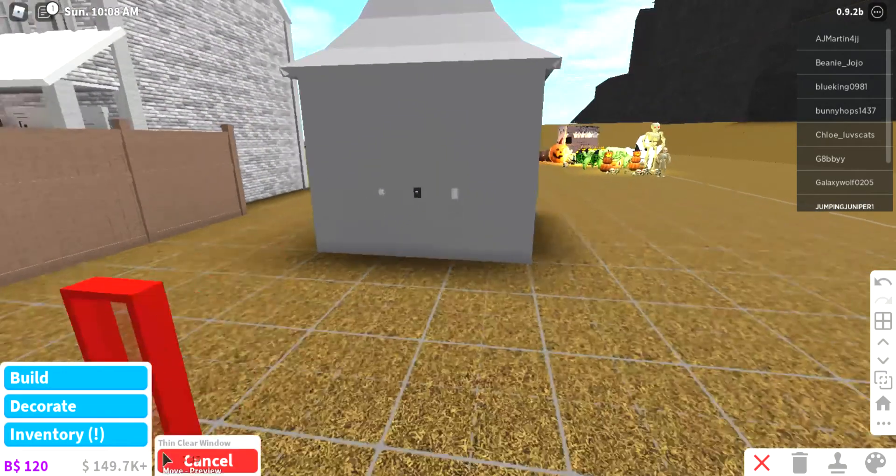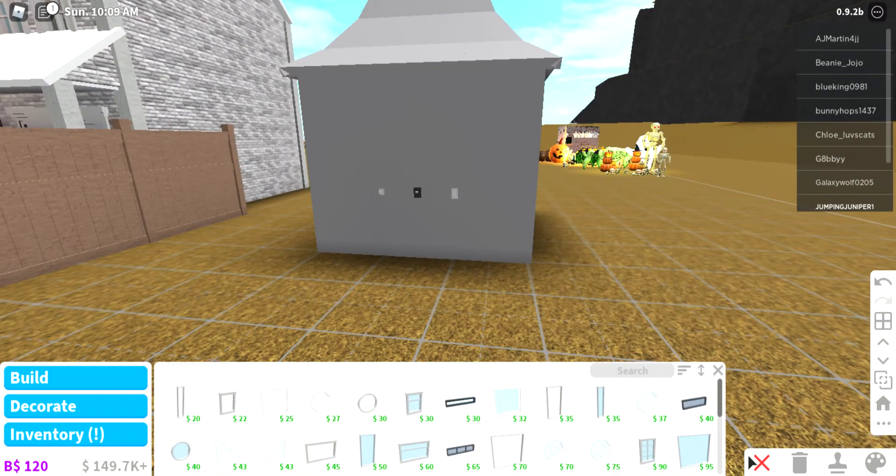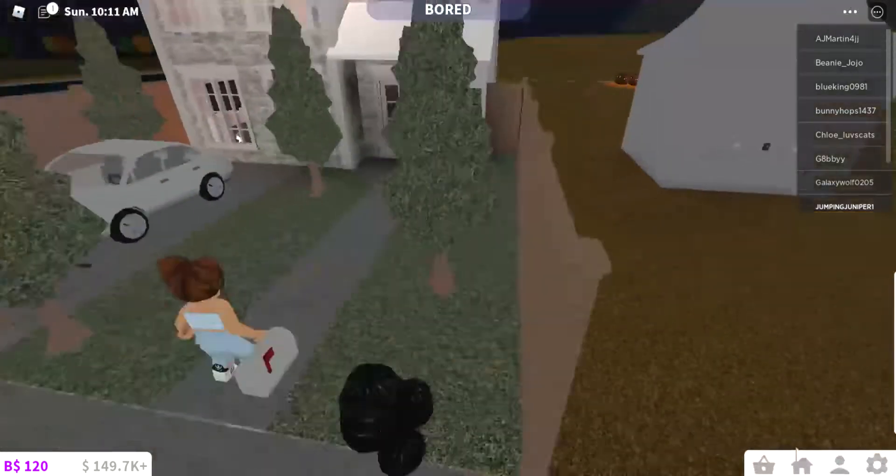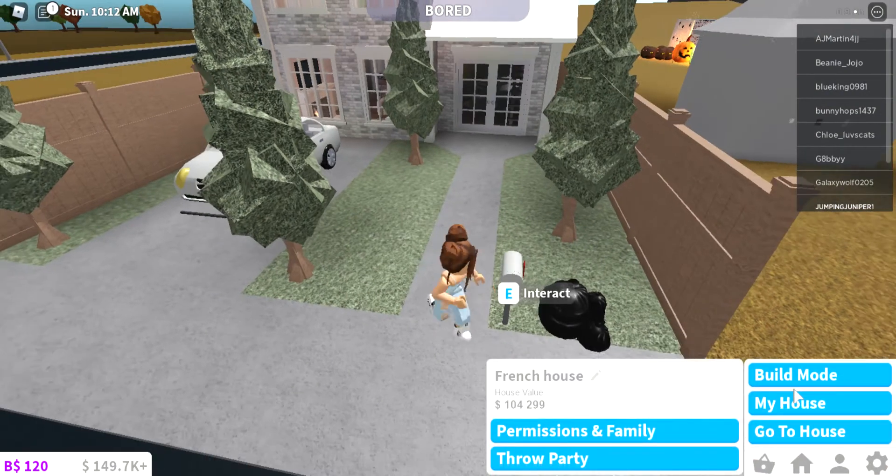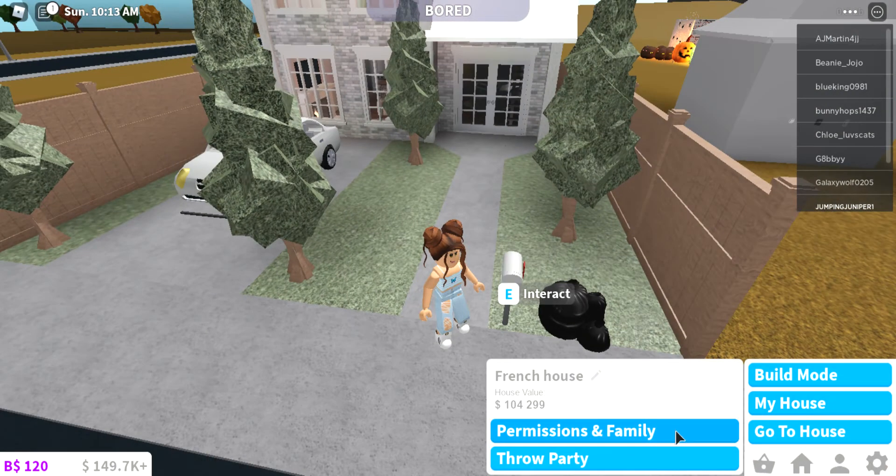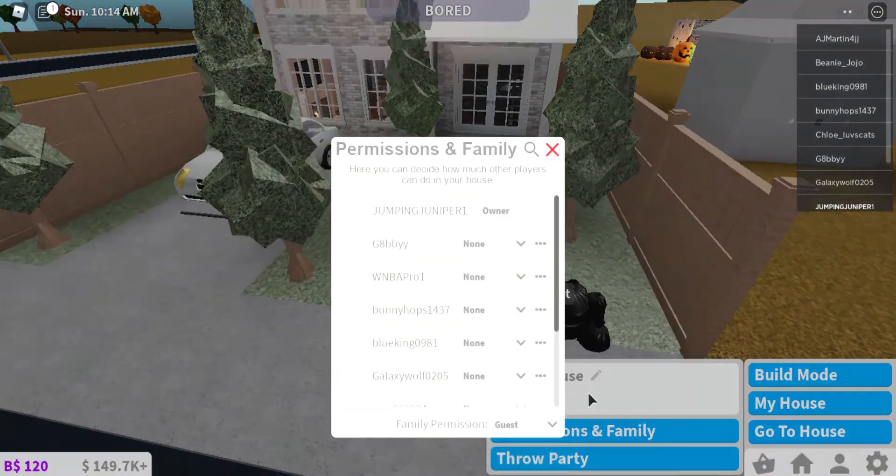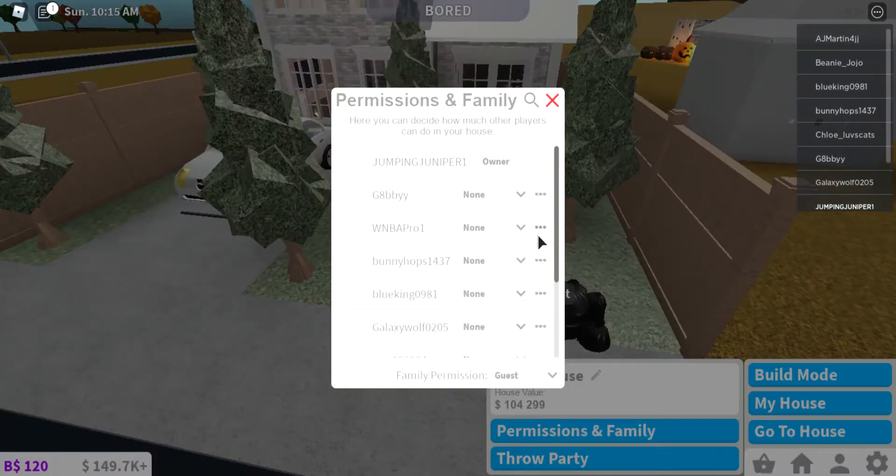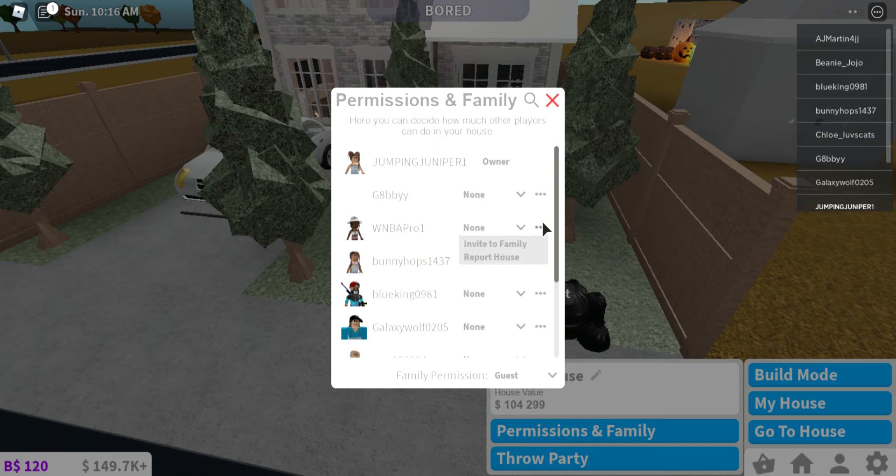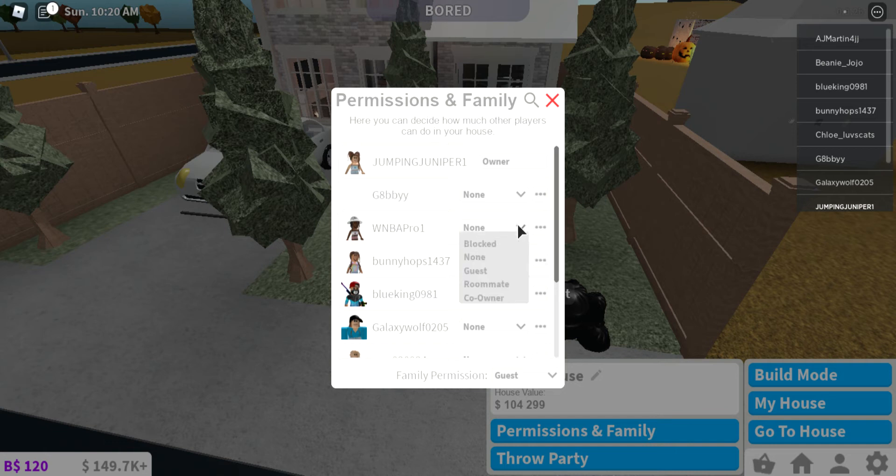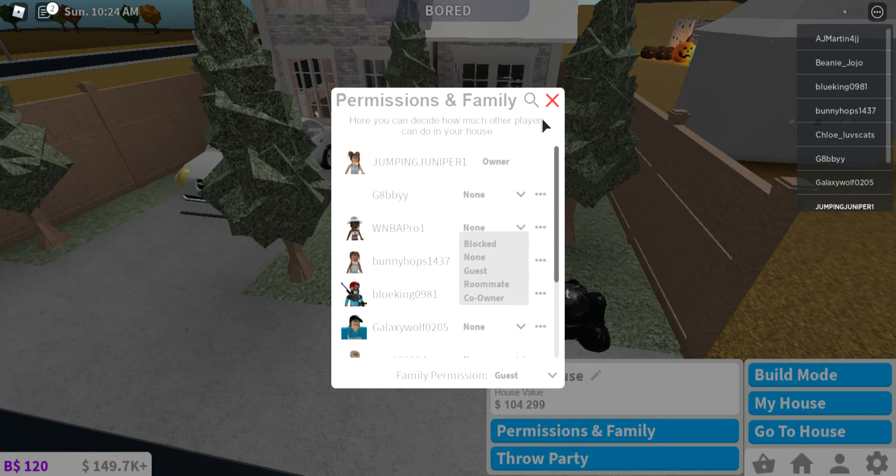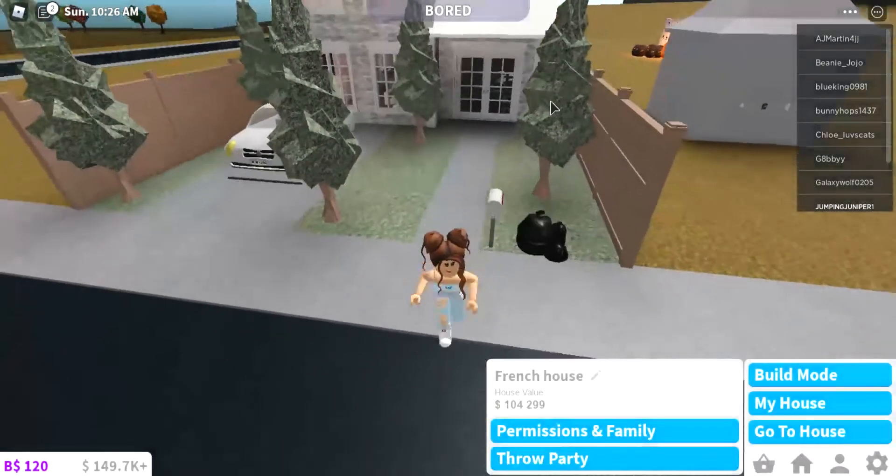But if you go exit out of build mode and then you go to Permissions and Family, you click these little three dots right here. You can report their house or invite them to your family. But if you click none, that doesn't invite them to the family. So that's kind of cool too.